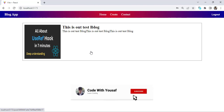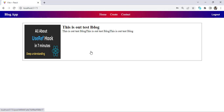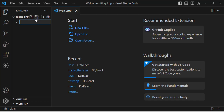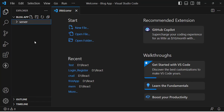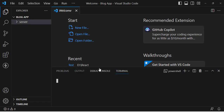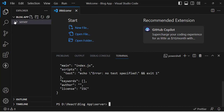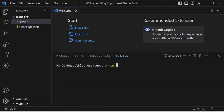Let's get started. Before starting, if you are new, don't forget to subscribe, like this video, and support me. First, I will create a React app and a server. I've created an empty folder named 'blog app.' Now let's create a server folder for the server side. Open the terminal, move into the server folder with 'cd server,' then run 'npm init -y' to initialize it and create a package.json file. After that, let's install a few packages: npm install express, which is the framework for Node.js.